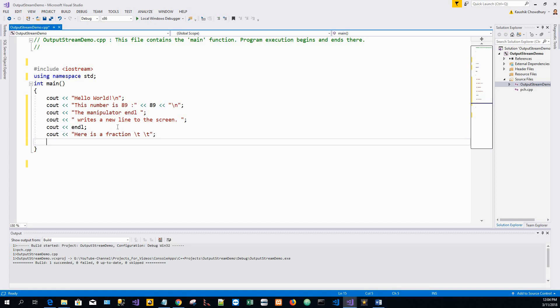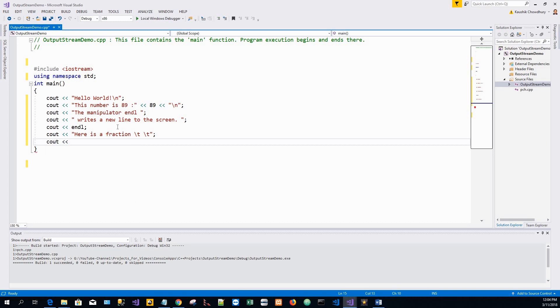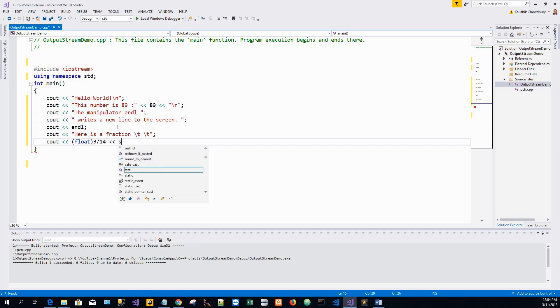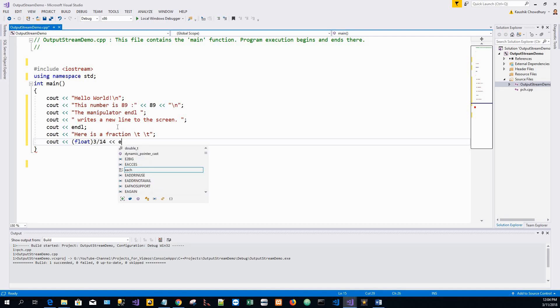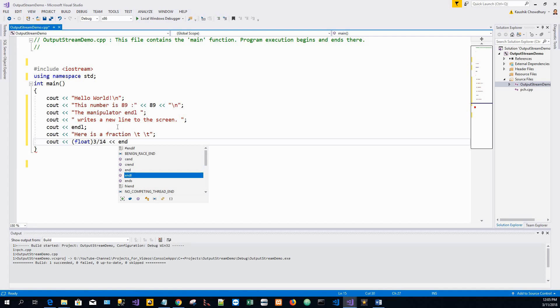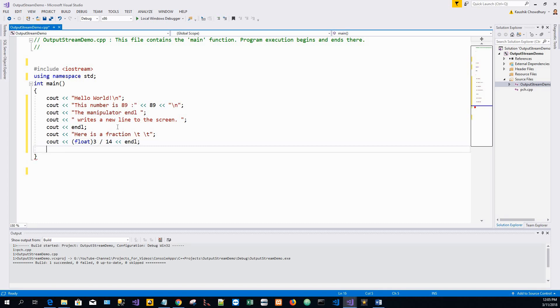Next cout, again less than less than sign. So this is something new. I'll write float within bracket, and then write a fraction three by fourteen. You can write anything else, five by two, eight by seven, whatever. Then I'll put another endl end line statement to insert a new line.